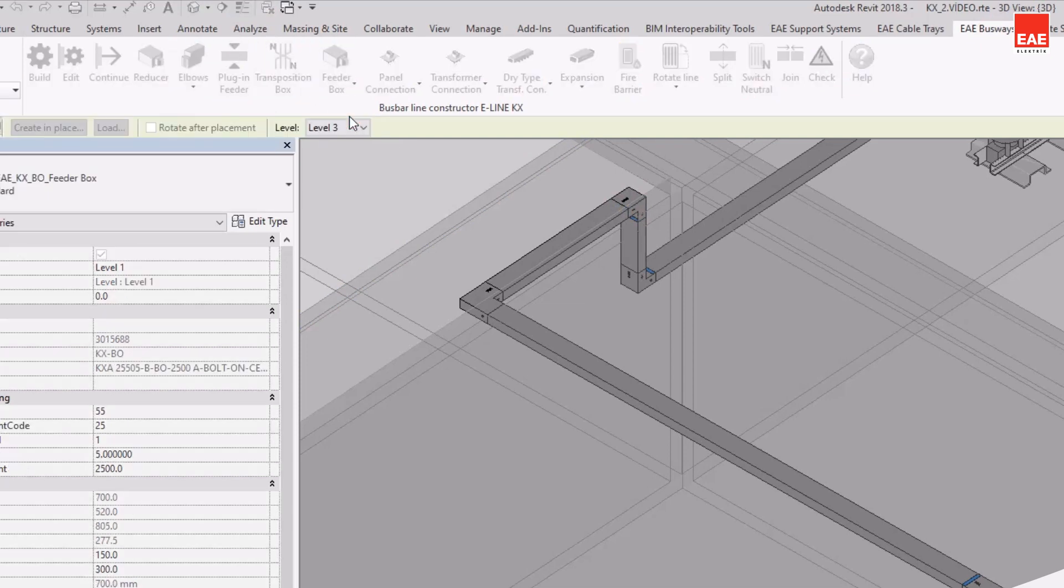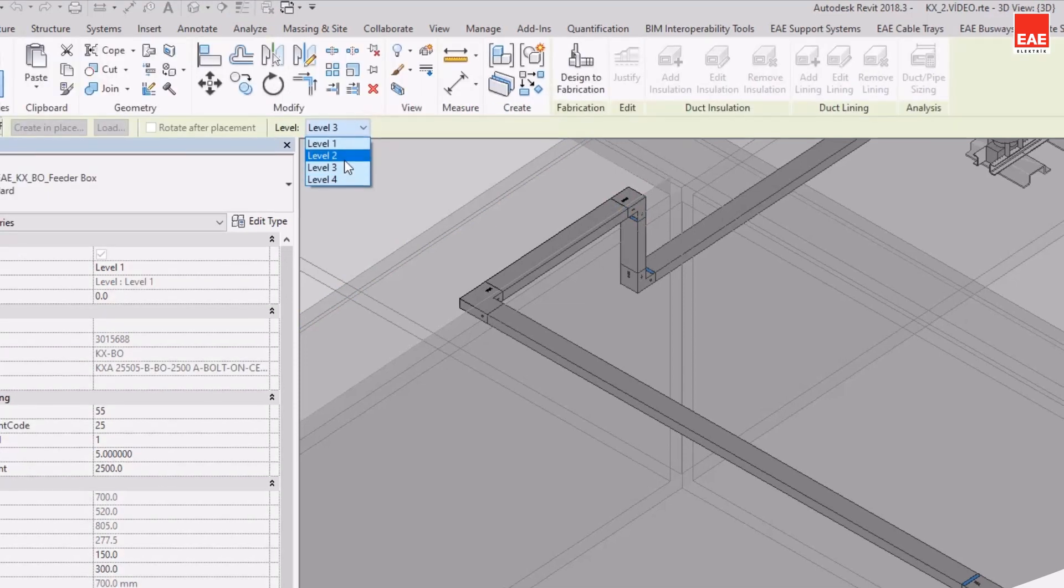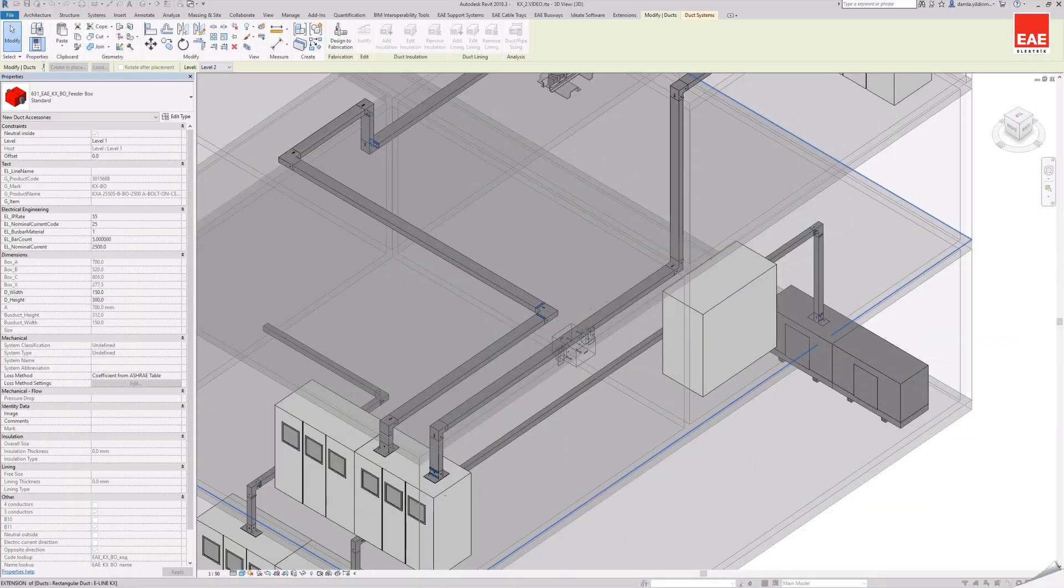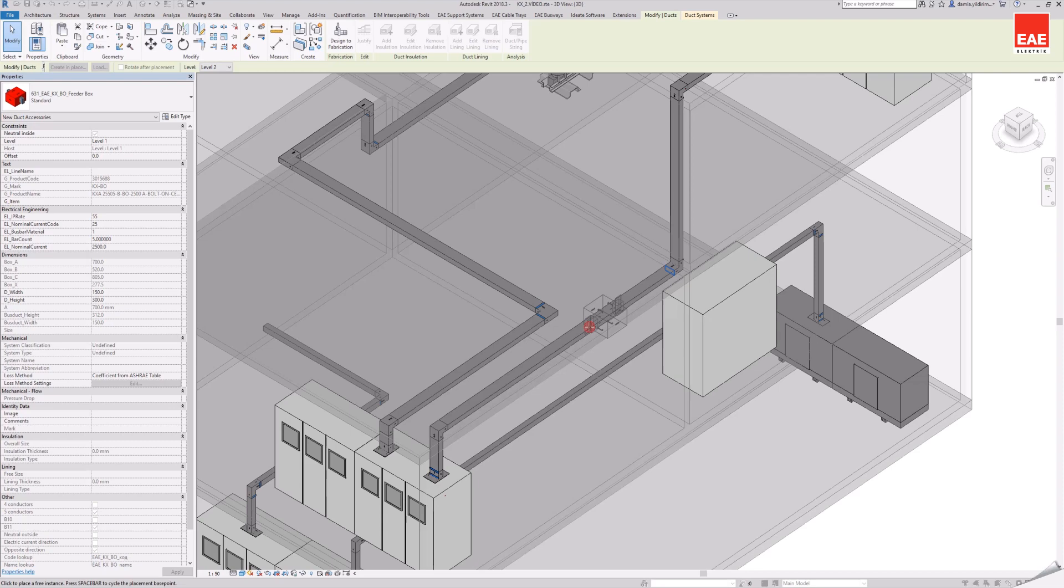After selecting the level where the busbar line is drawn, a central feeder box is added on the line.